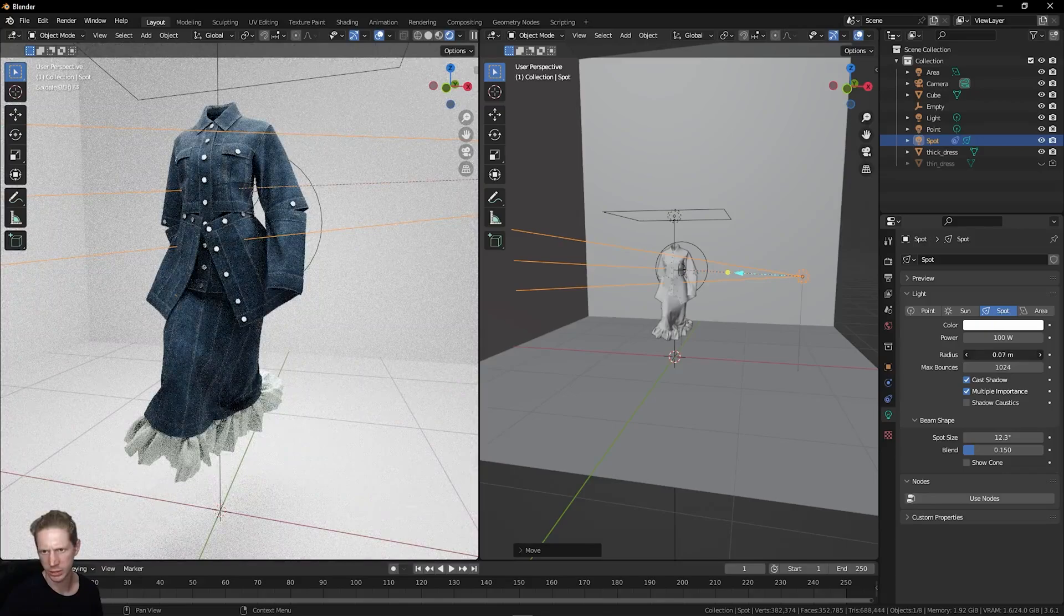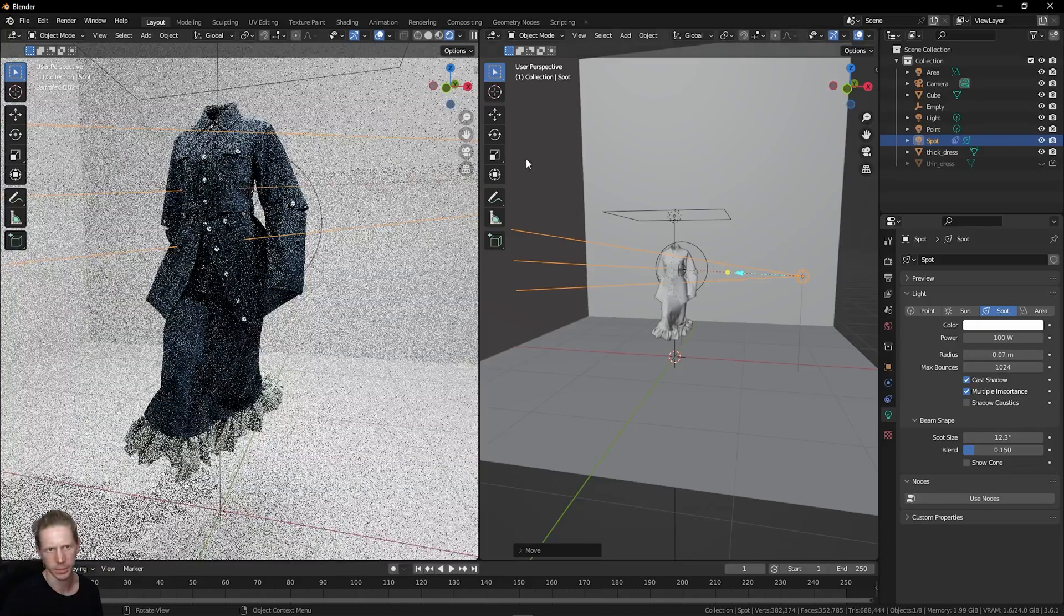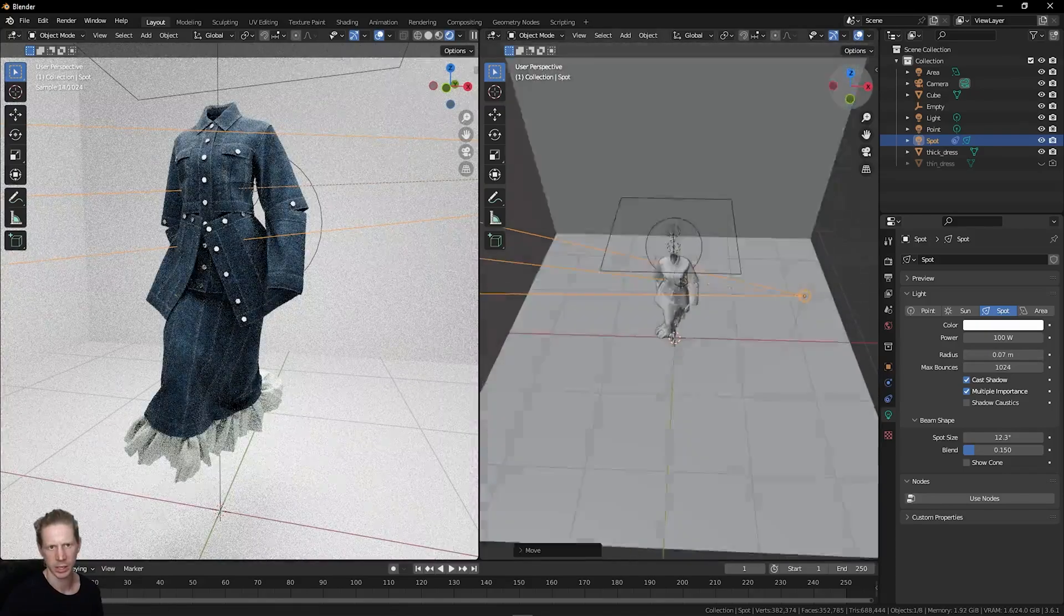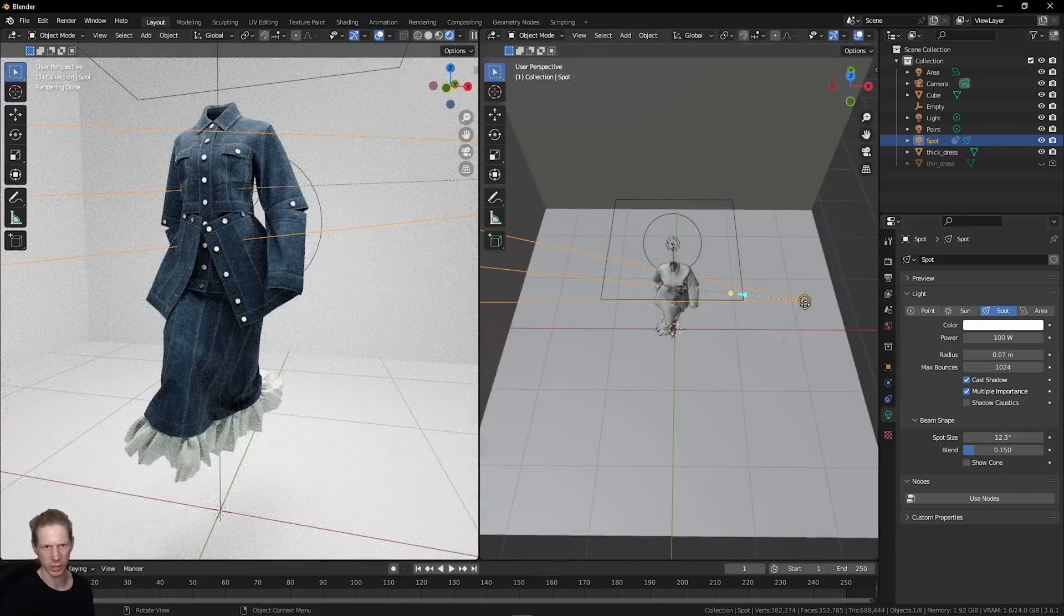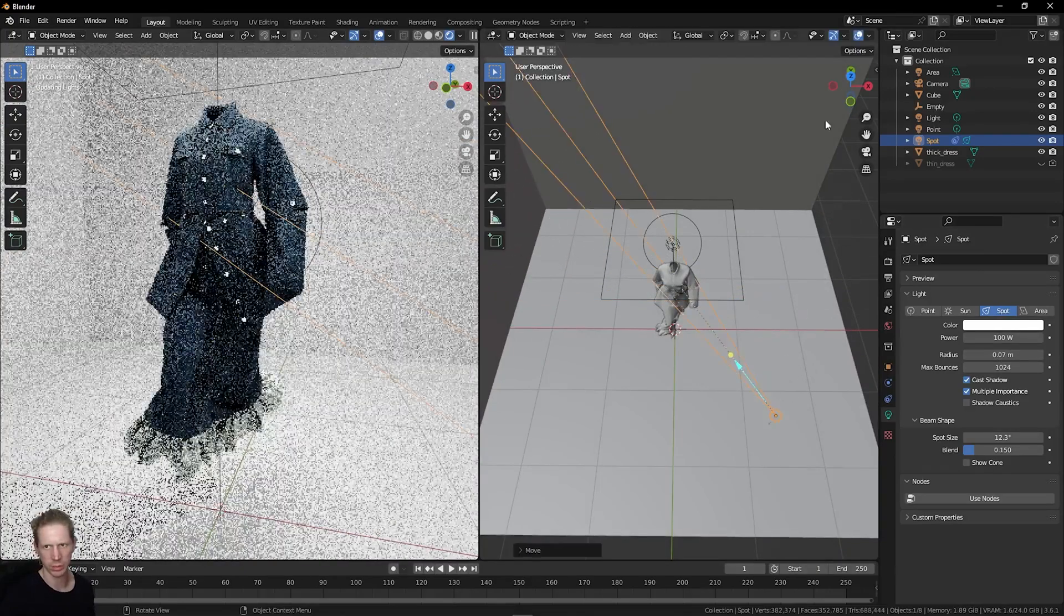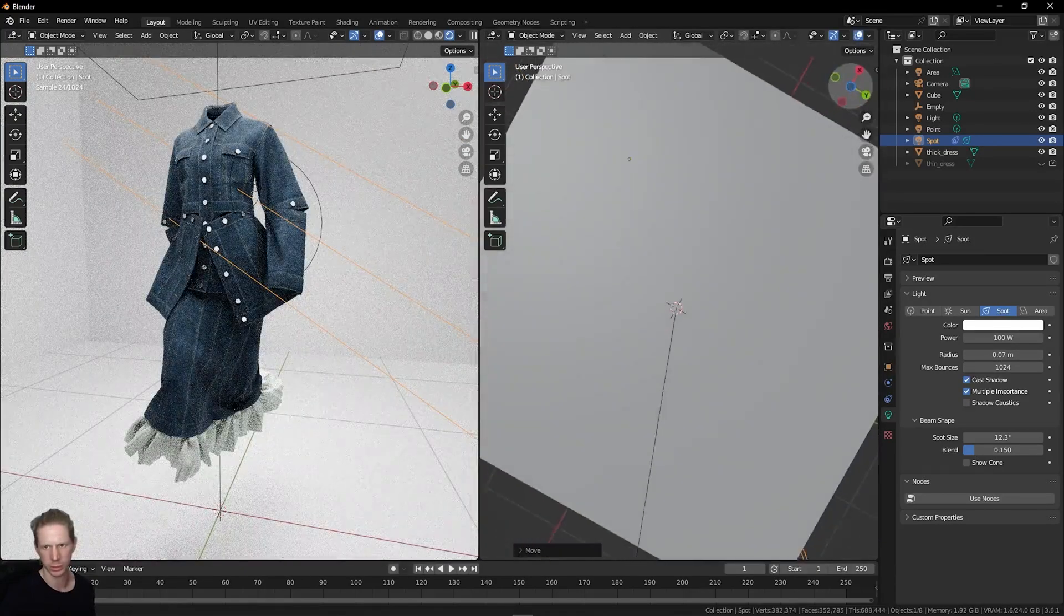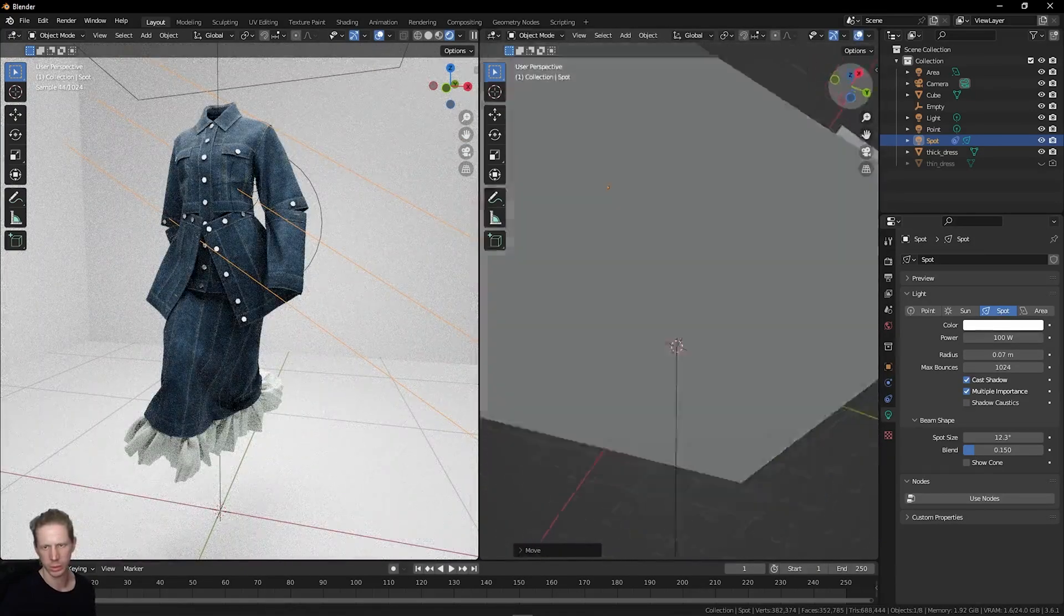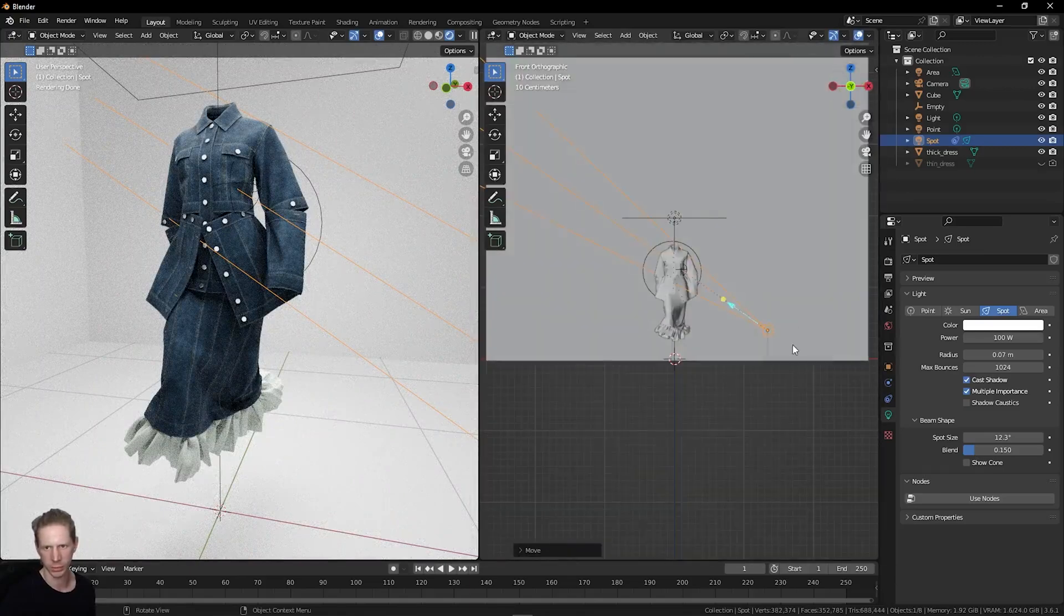Then increase the radius of this light a little bit. You'll see if we start to move this around, we can just cast some extra light on this wherever we might want to.